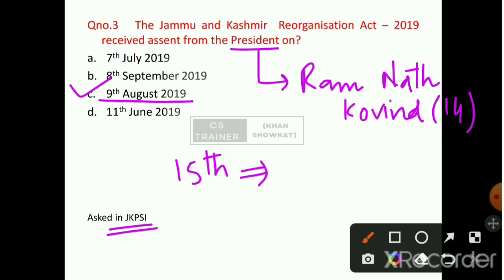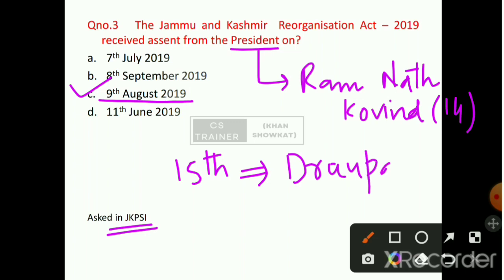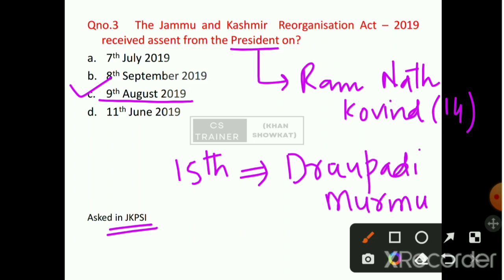The name of the President who gave assent is Droupadi Murmu. This point you will remember correctly.